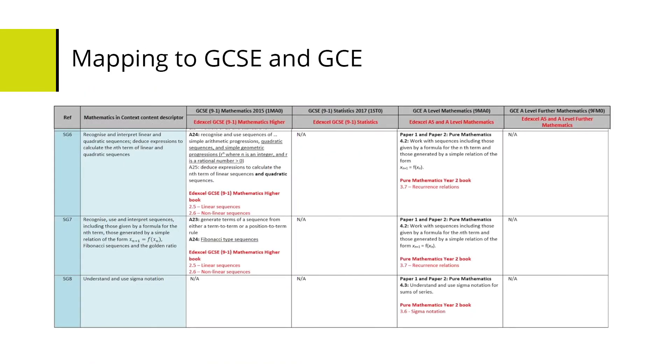Here we have the mapping to GCSE and GCE. Sequences occur at GCSE and in GCE. Students should be used to quadratic, linear, and other sequences from GCSE. And if they go on to doing A-level mathematics, those sequences will occur again along with many others.